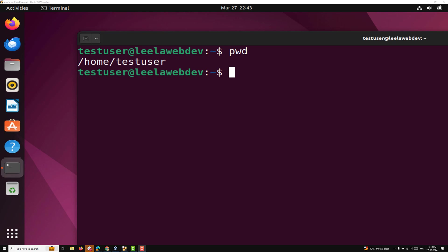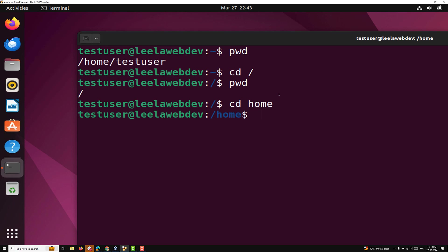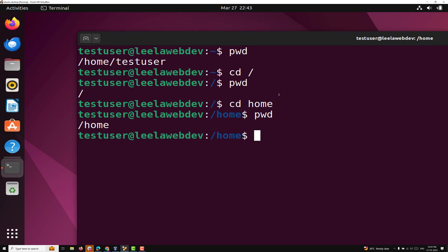This is how we use the PWD command. For example, let's say I went into a home directory or another directory. If you want to know which directory you are in, you can use PWD. And if you go to CD home, PWD will tell you that you are in the home directory. This is the most common command used in the Unix environment to know at which directory location the user is currently in.